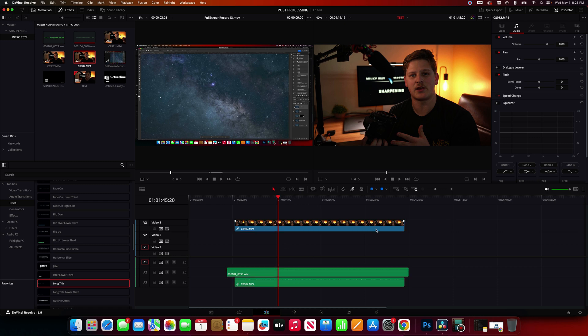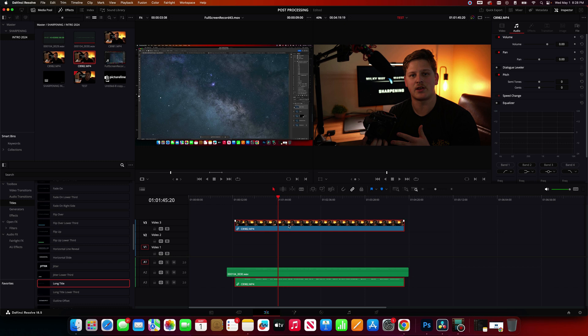So what I'm going to go ahead and do is click out. Now you should see that these two clips are linked. So the original video that you filmed is going to be linked to the original audio that came from the camera. I want to get rid of that audio.